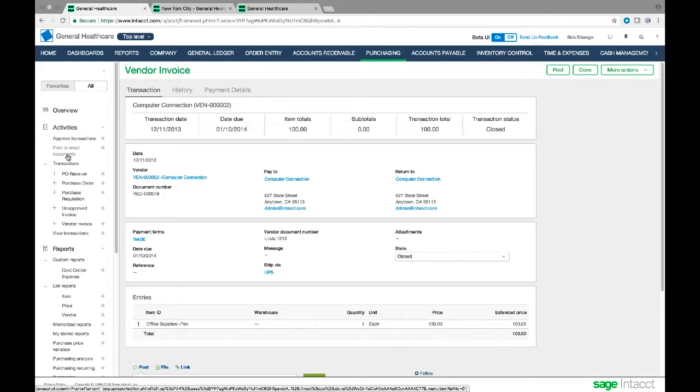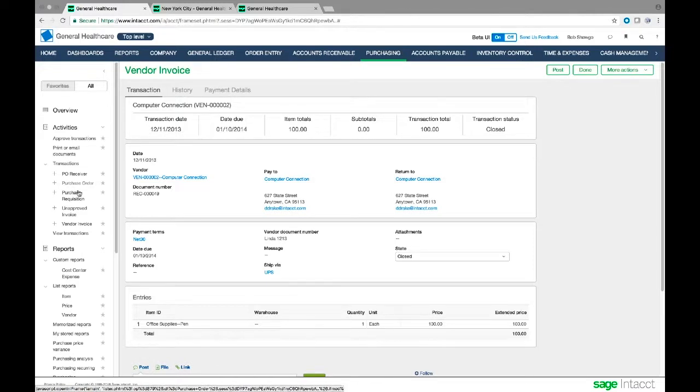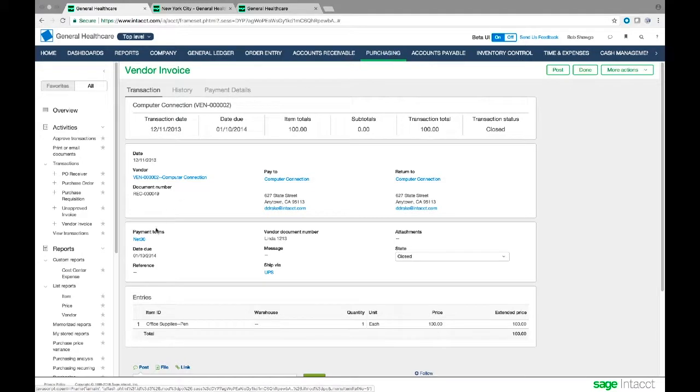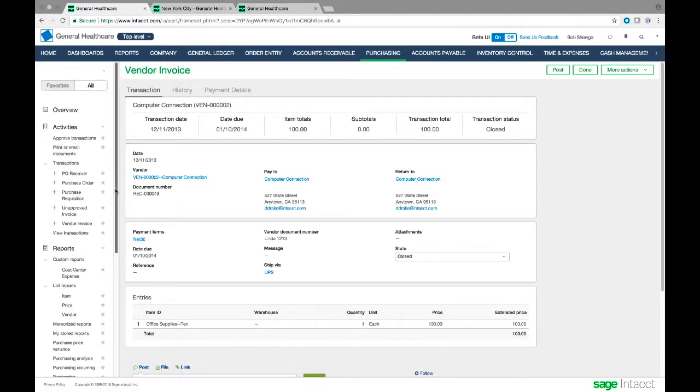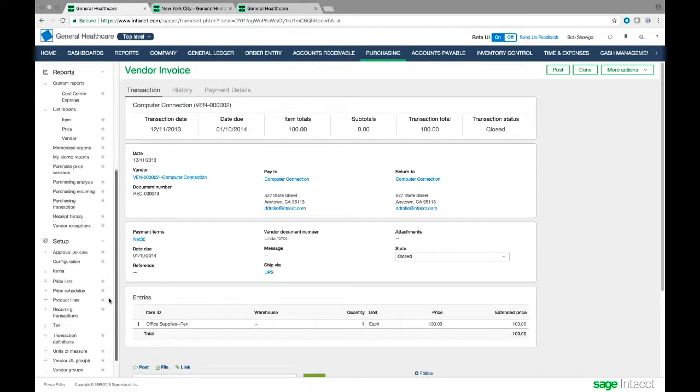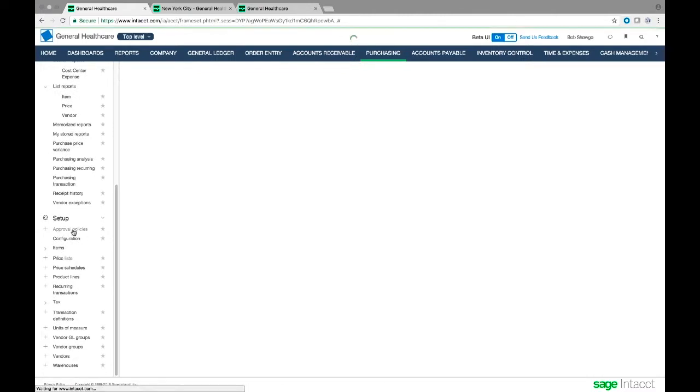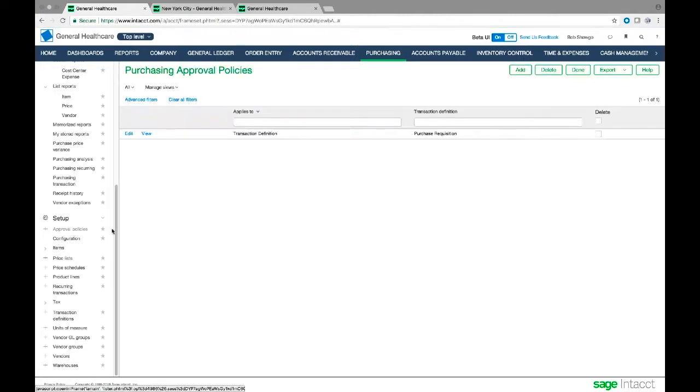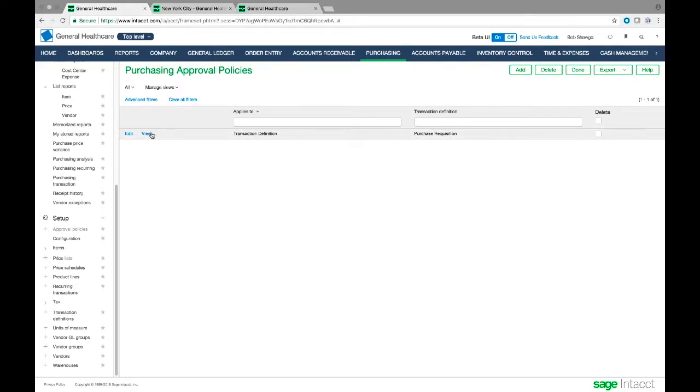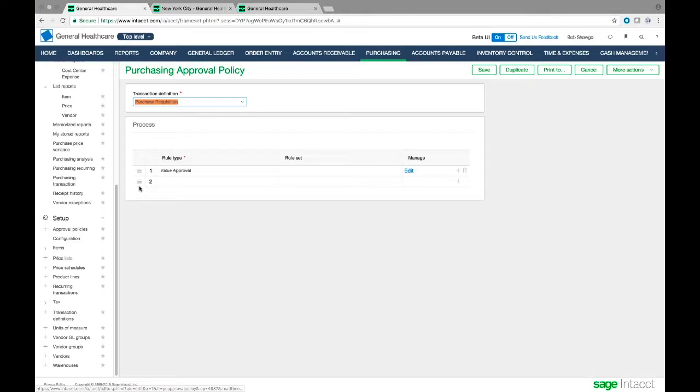What we've done is we've really automated the process. We can also automate approvals in the same way with time and expenses. The way we've created these is with approval rules. Let me go ahead and show you that. As we go into setup, I have approval policies. I'm going to go ahead and click the list of approval policies. I only have one defined for my purchasing requisition in this company. That's the rule we used. And if we go to the edit for that rule, we give it a name, and then we set some rules.